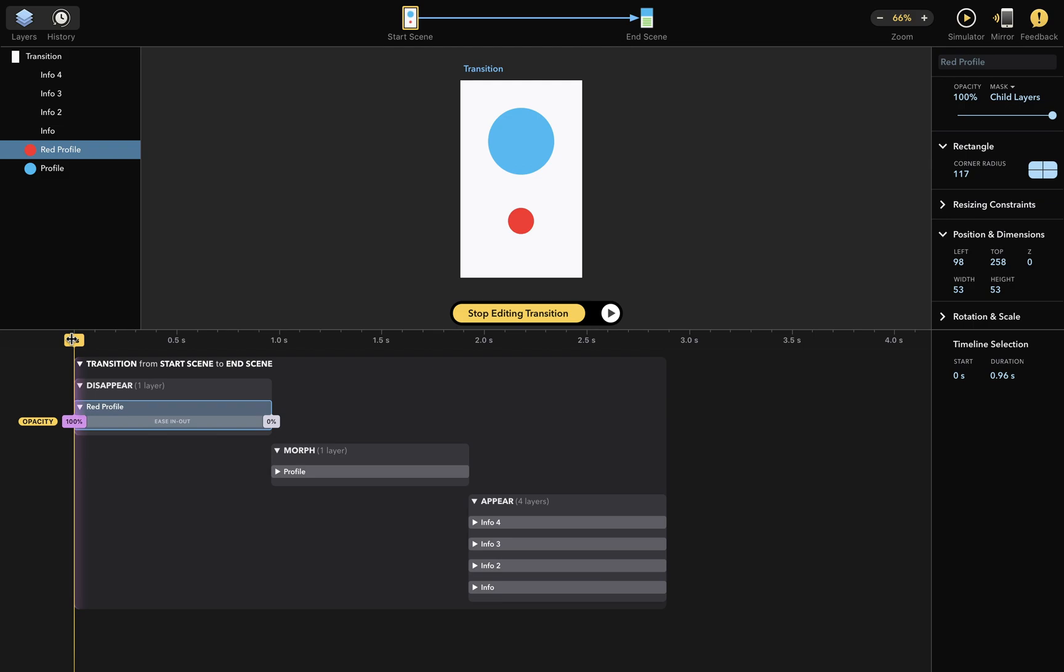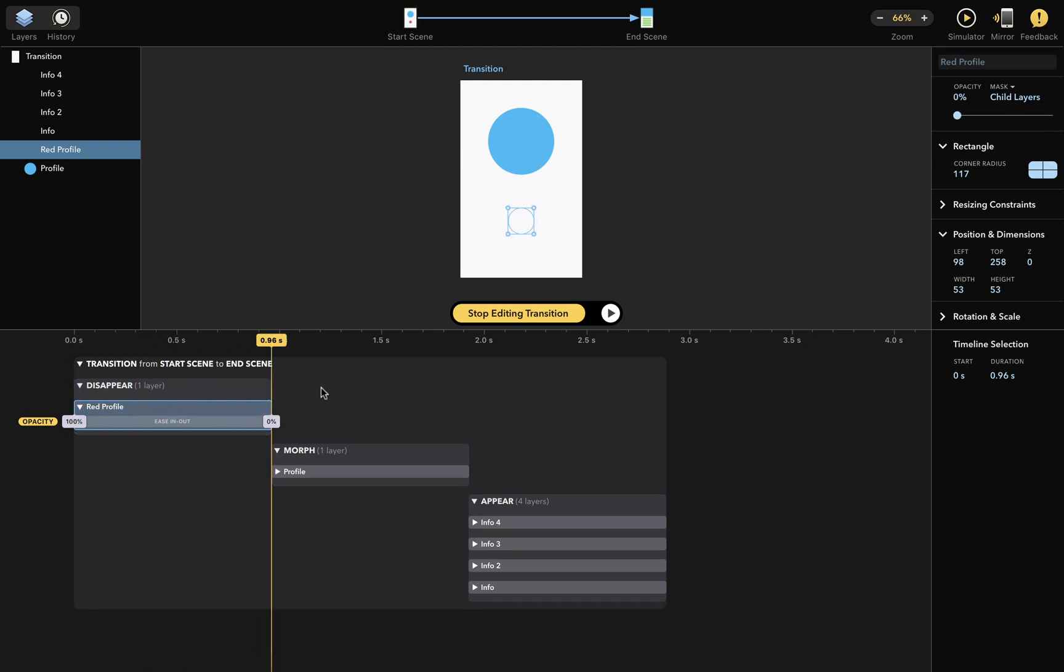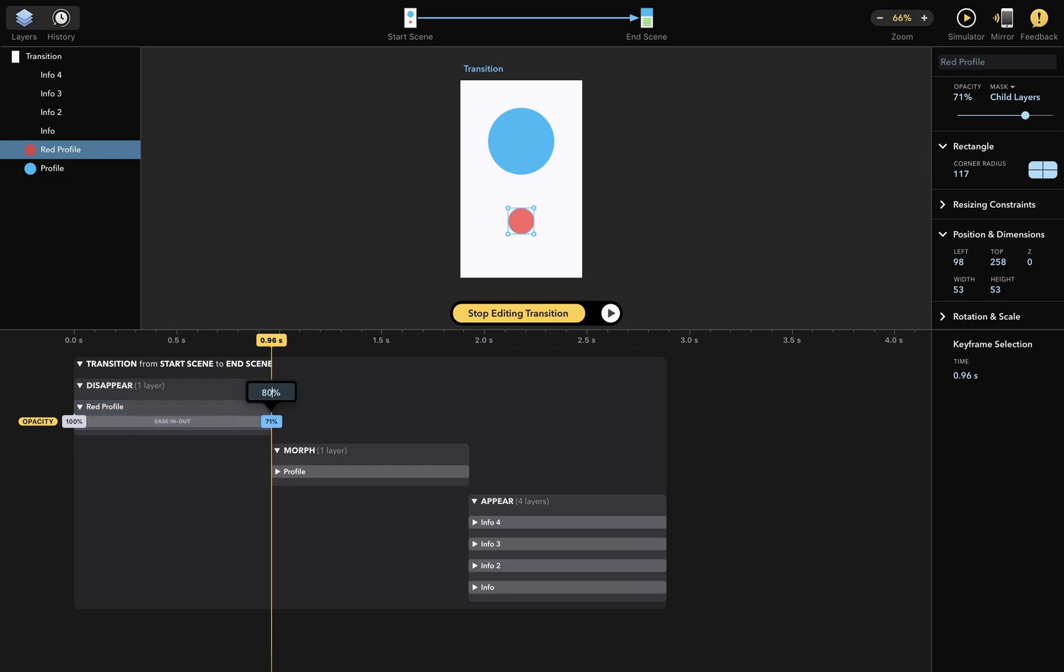So when I move the playhead here, I can set the opacity that this layer should have at this particular time. So I'll set it in the inspector to 71%. And you can see that the value here has also changed to 71%. You can also edit the value directly by double-clicking it and inputting a different value, like so.